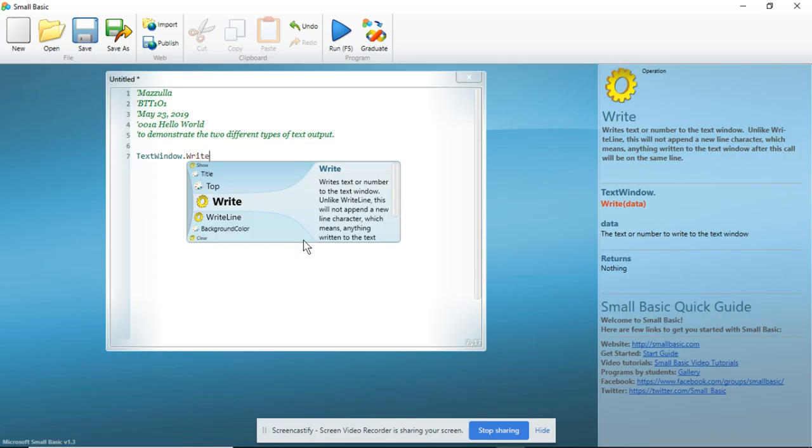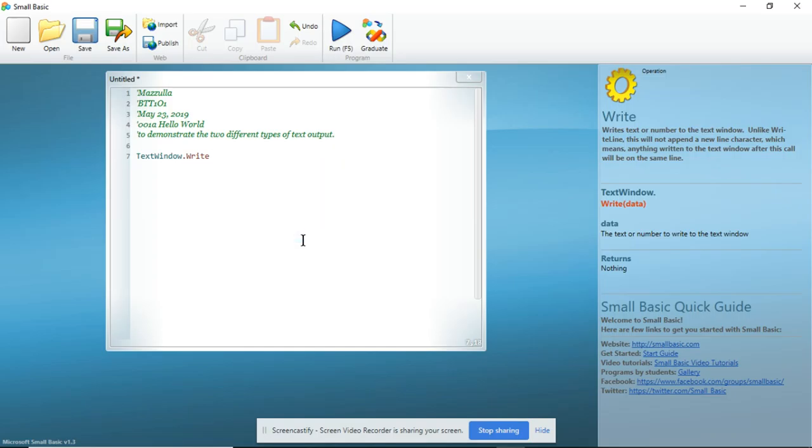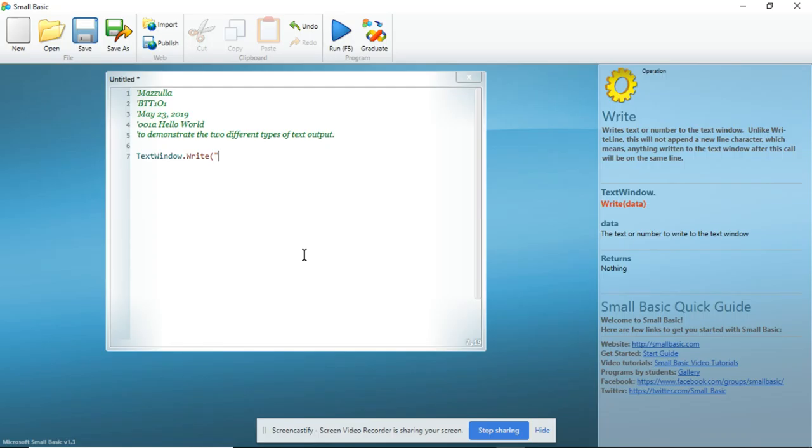Next, I am going to put in an open bracket. And please remember, anything that you do in Small Basic or pretty much any programming language has to come in pairs. So if I'm opening a bracket, I must also close the bracket. And I am going to add text. So I am going to start with quotes. And I am going to type in Hello World. Close my quotes. Close my brackets.